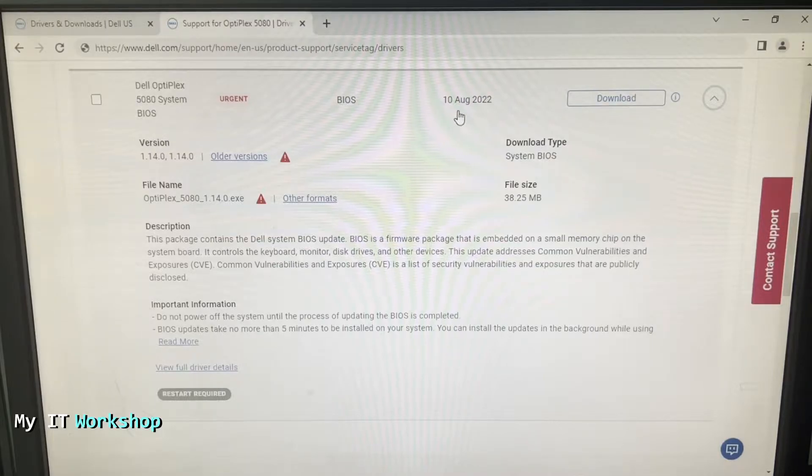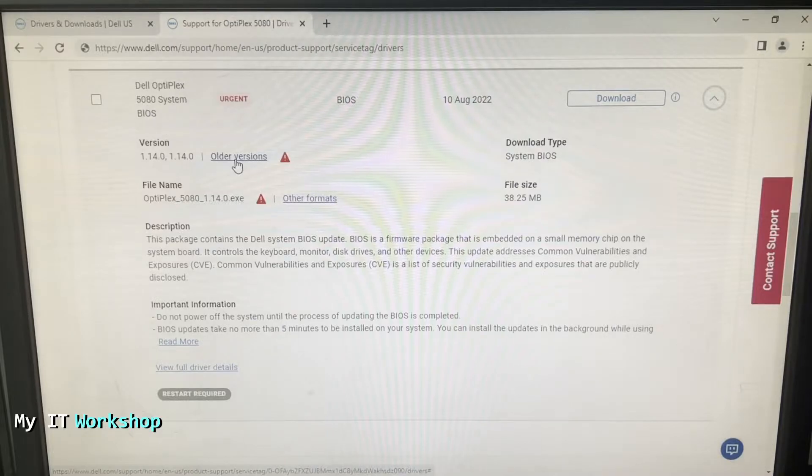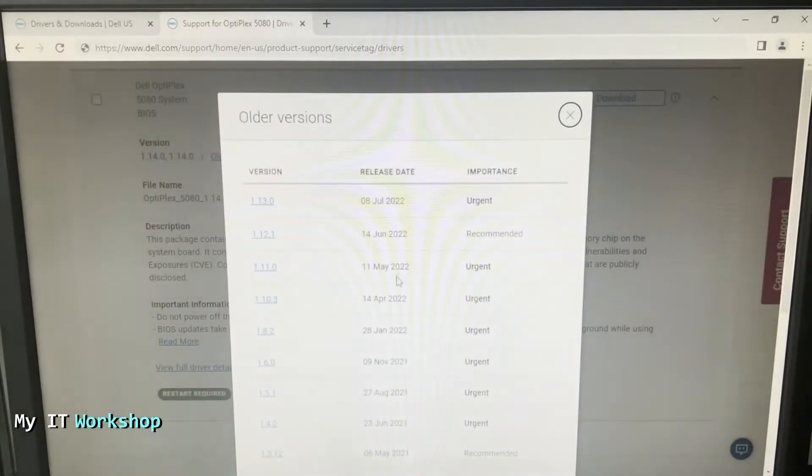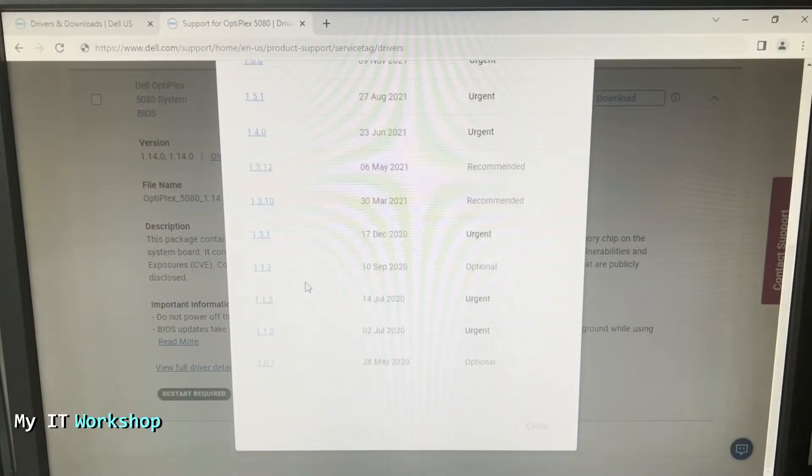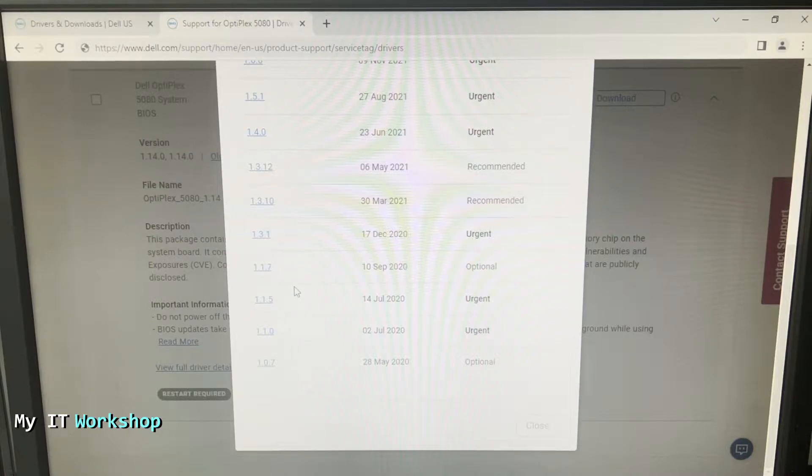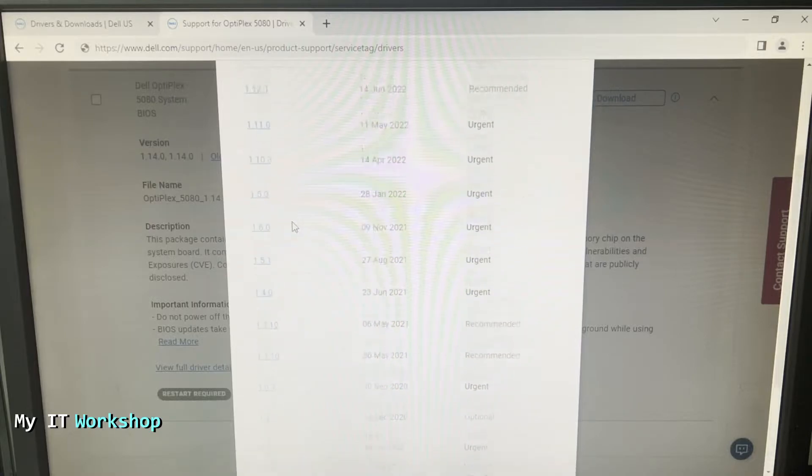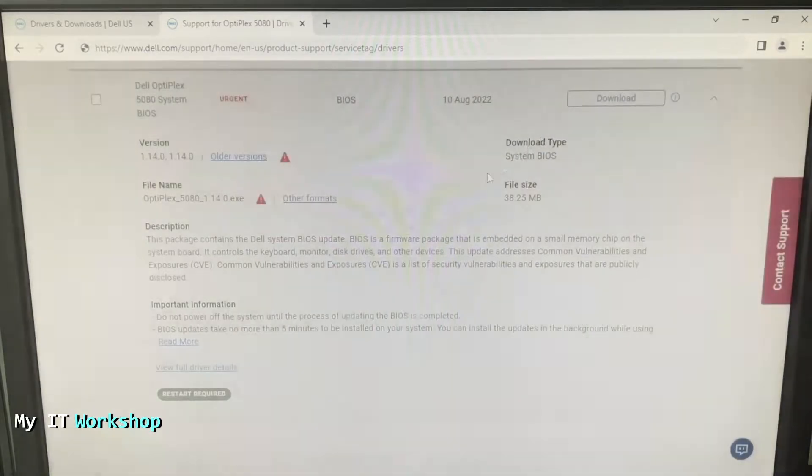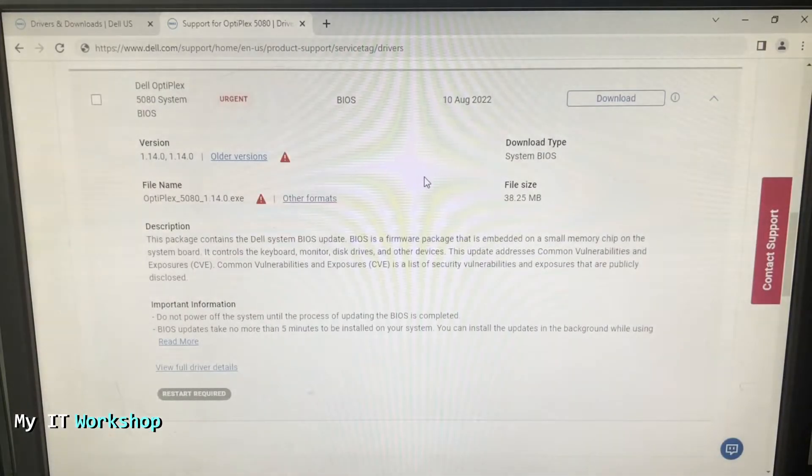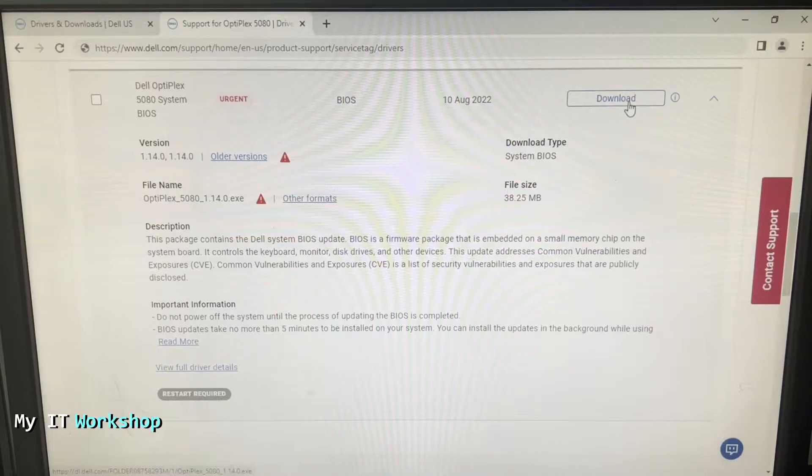The new version is 1.14.0 right, and this one came in August 10, 2022, so two months ago there is a new version. Also if you need older versions you can click here and you're going to see all the previous ones from the beginning. So I believe right now this endpoint in my case has 1.3, so we're going to check in a few more seconds. My point is there is an update.